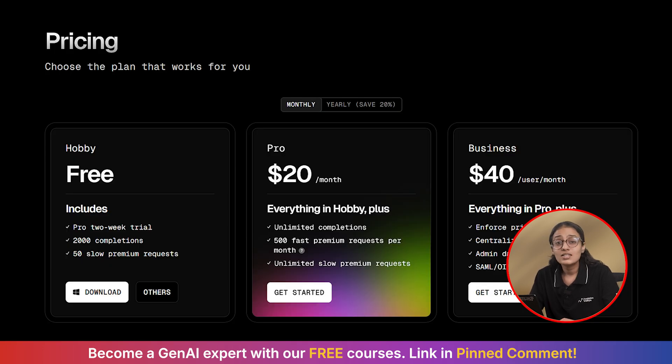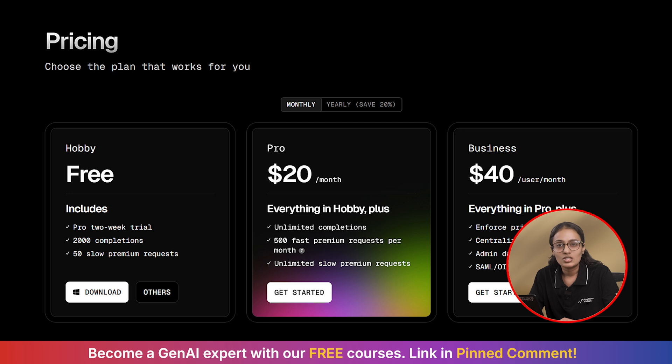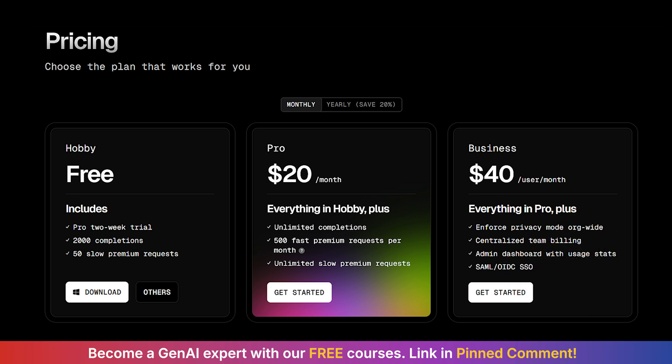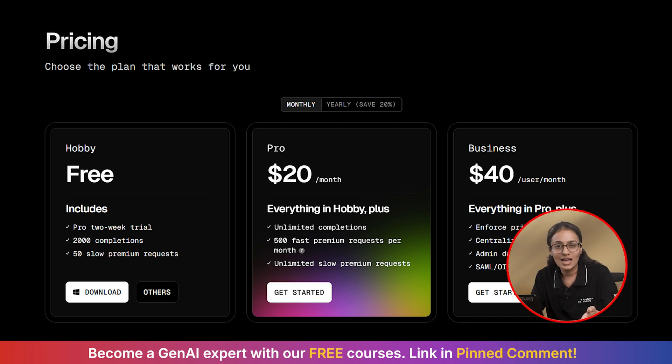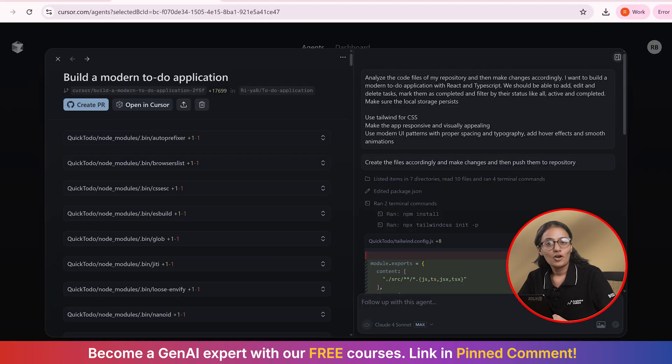Now, let's talk about the pricing because I know you're wondering about it. There is a free tier that is perfect for trying this out. You get 50 requests per month. The pro plan at $20 per month gives you like 500 requests and access to the premium models. For most developers, that is going to be very much plenty.